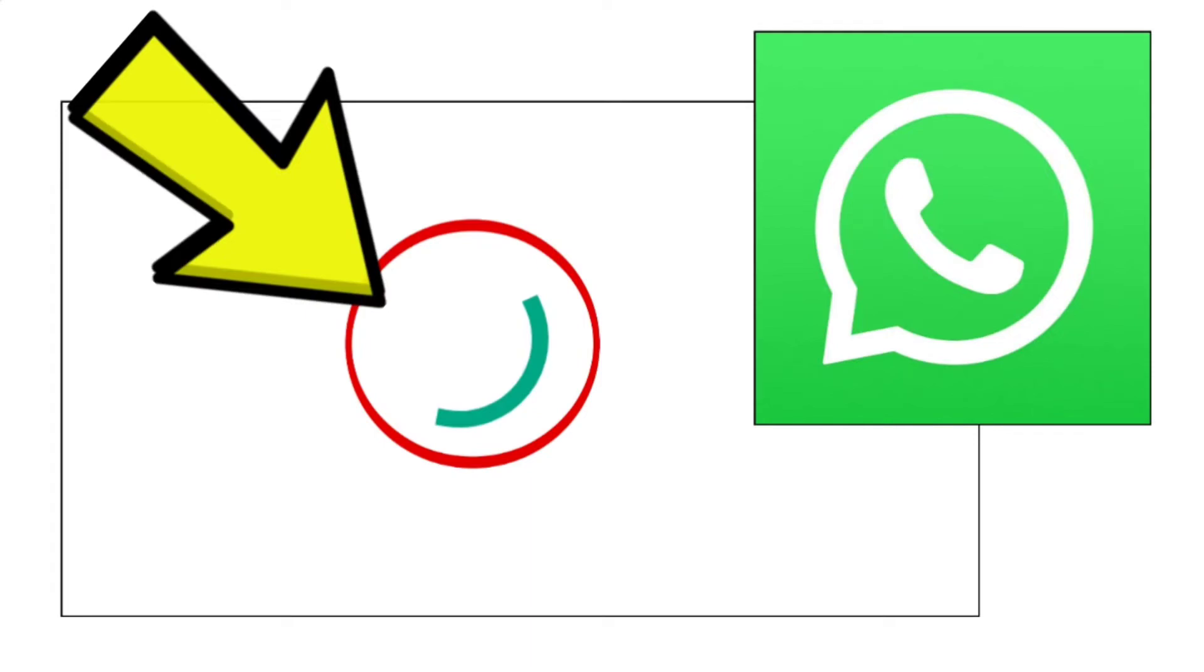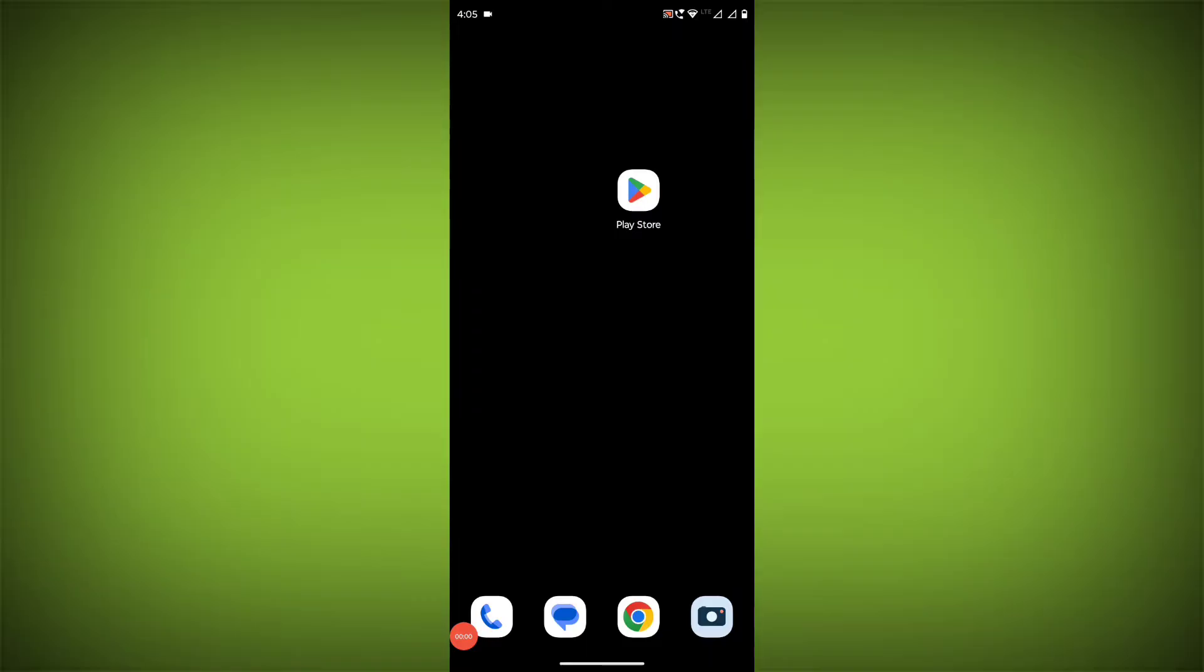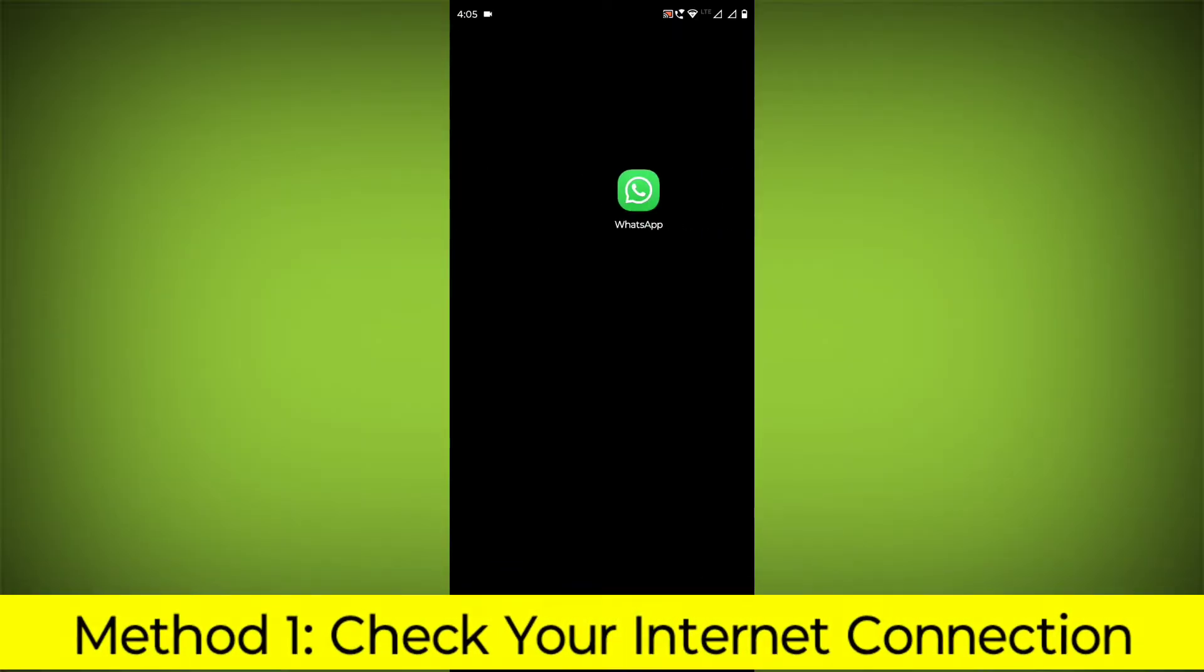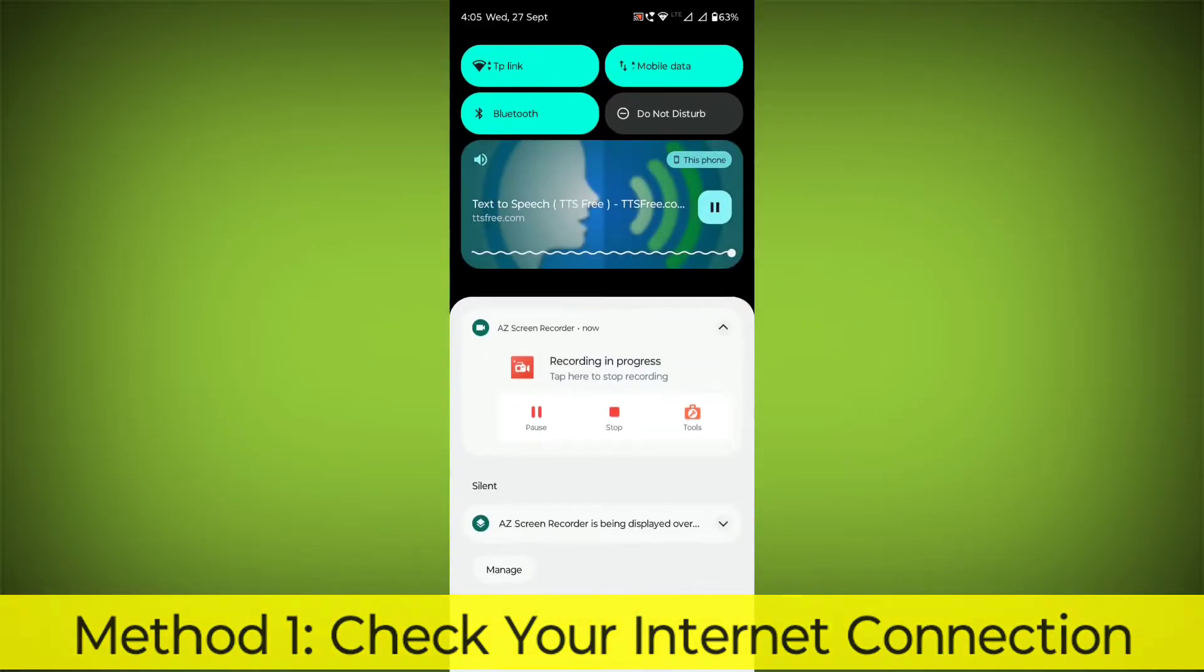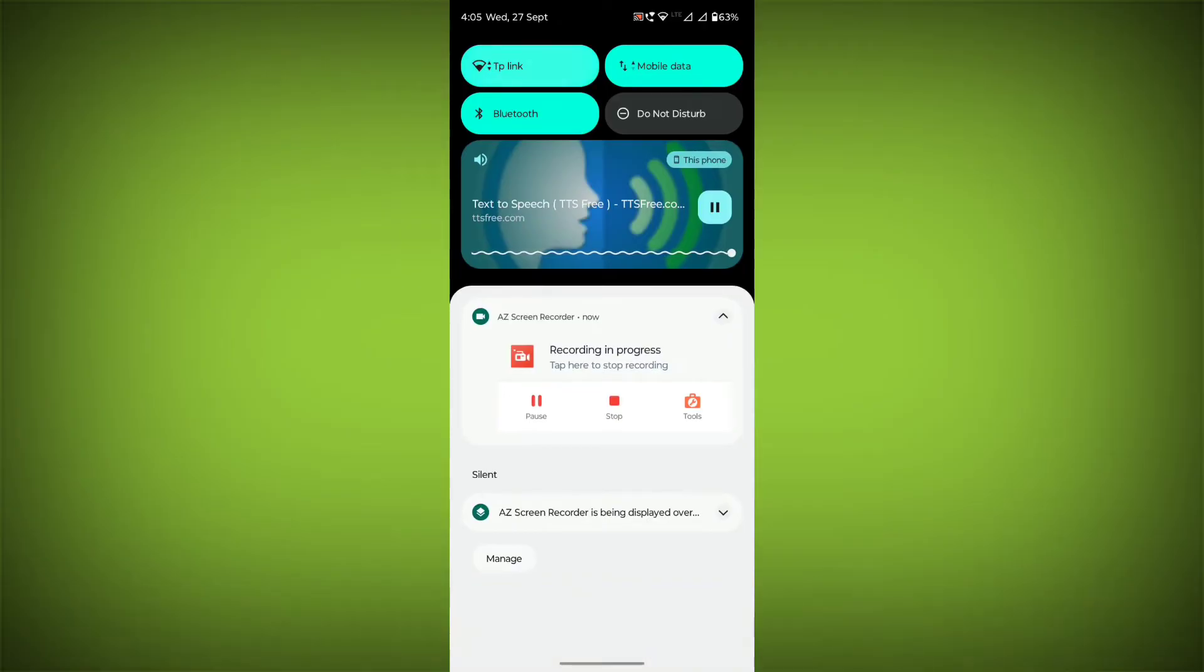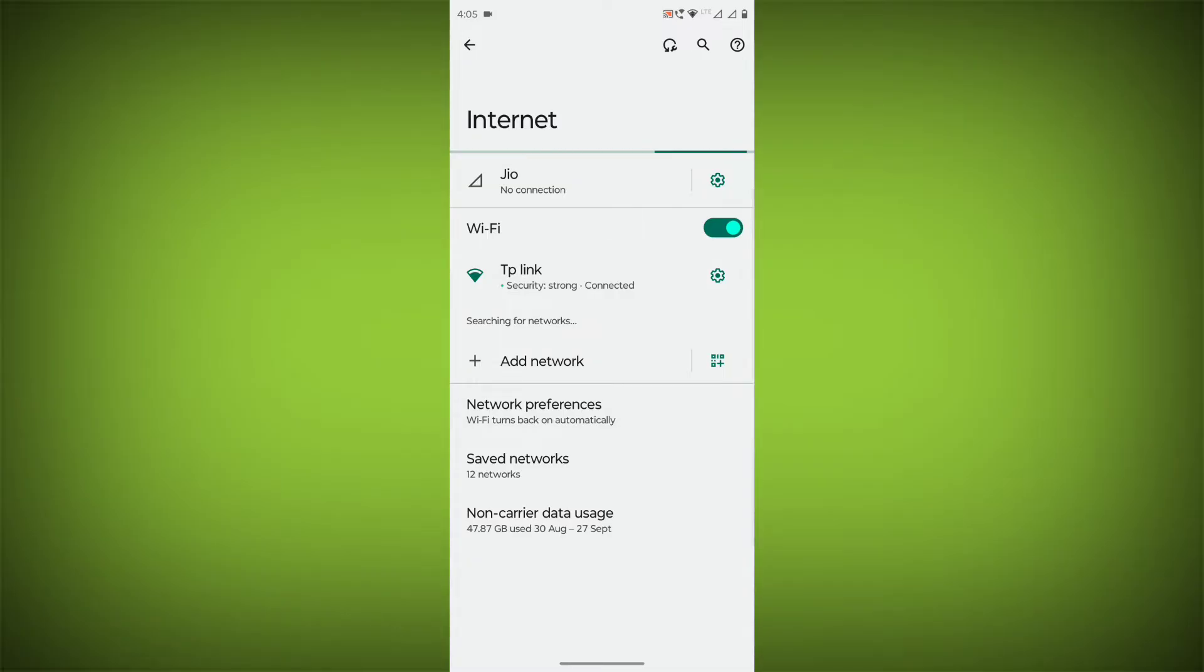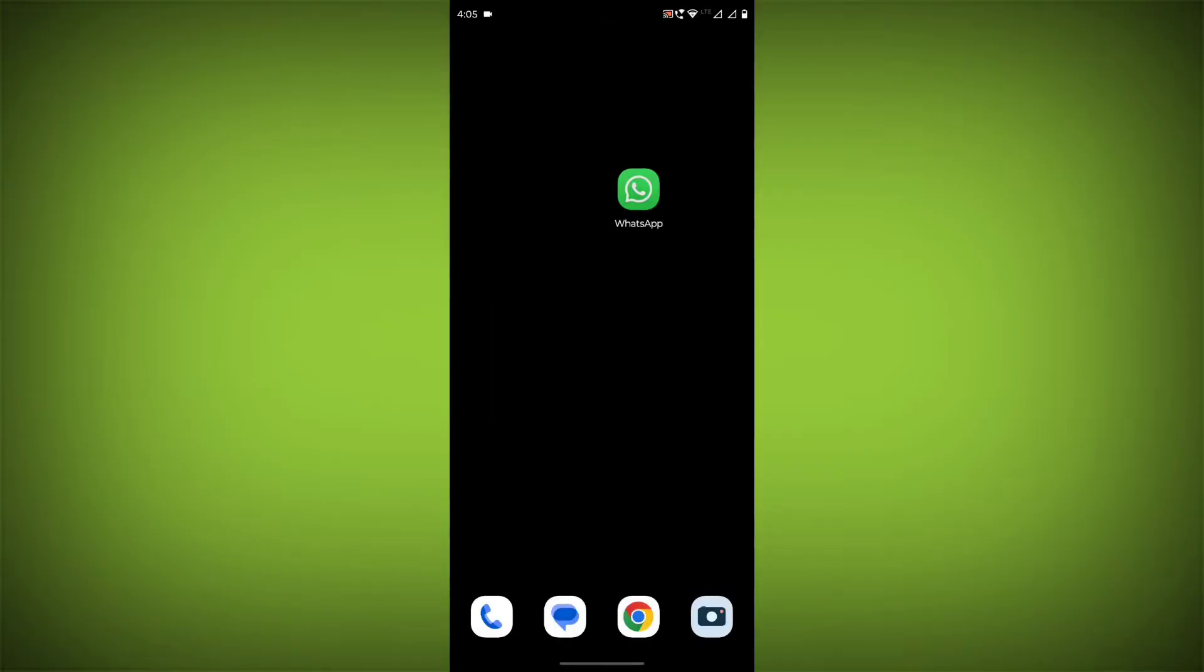How to fix WhatsApp app stuck on loading error problem step-by-step detailed solution. Method 1: Check your internet connection. Make sure that you have a strong and stable internet connection. You can do this by trying to access other websites or apps on your device.